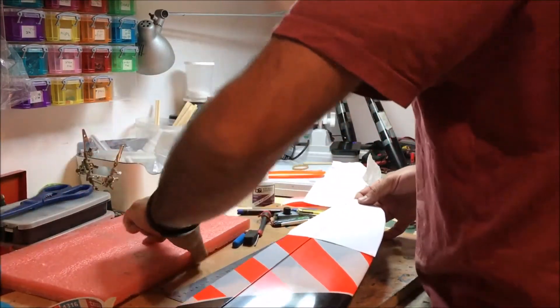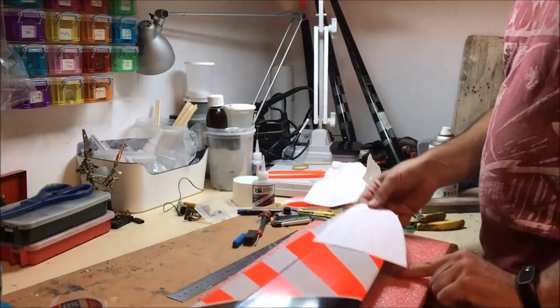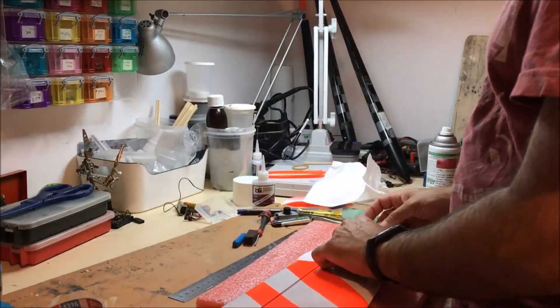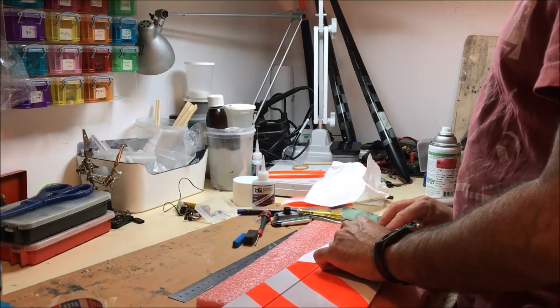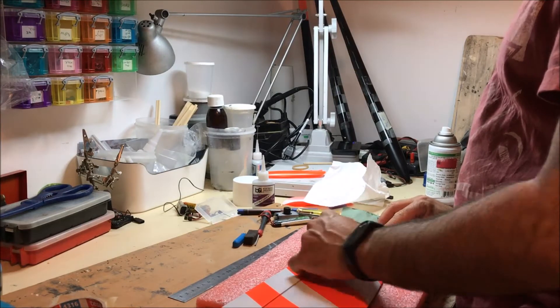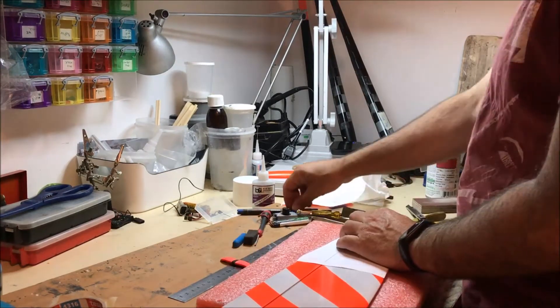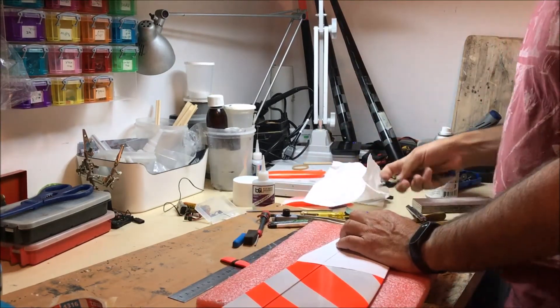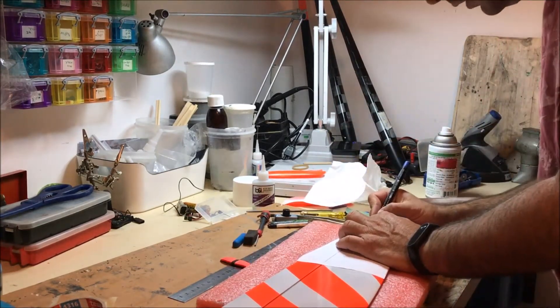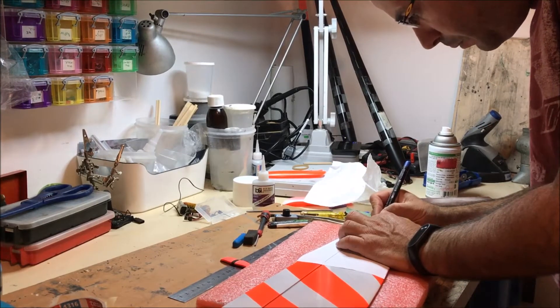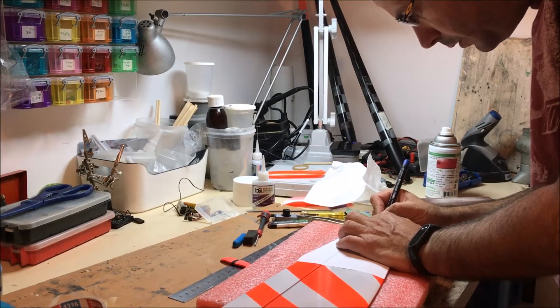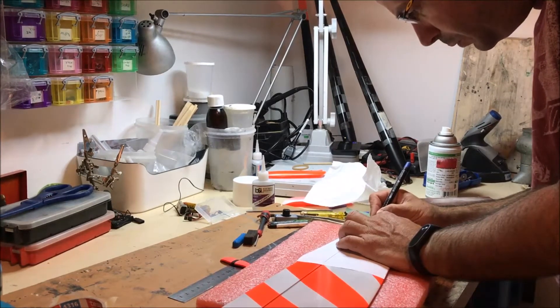Using a marker, I mark where the hole needs to be.